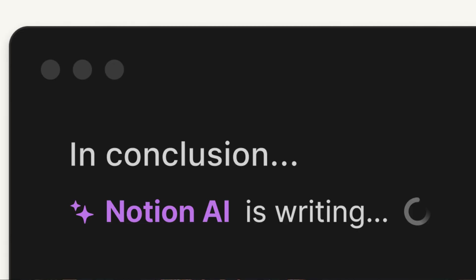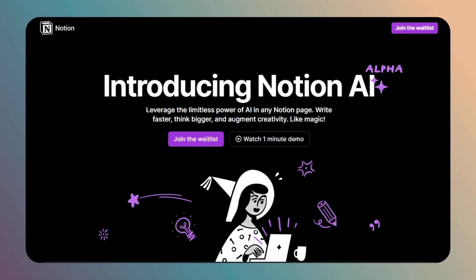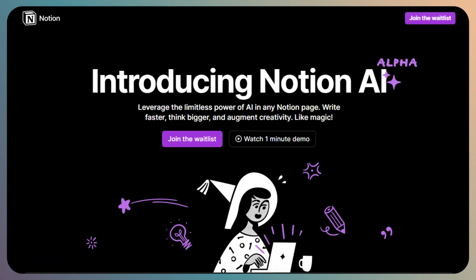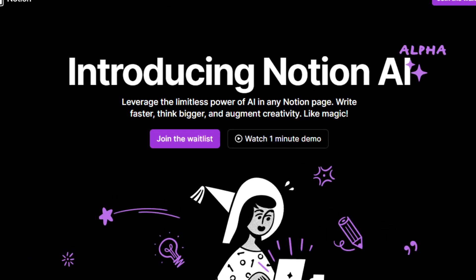Today, you will discover how to craft compelling YouTube video scripts quickly and easily using the power of Notion AI. Currently, Notion AI is in limited beta, but soon it will be released to everyone.